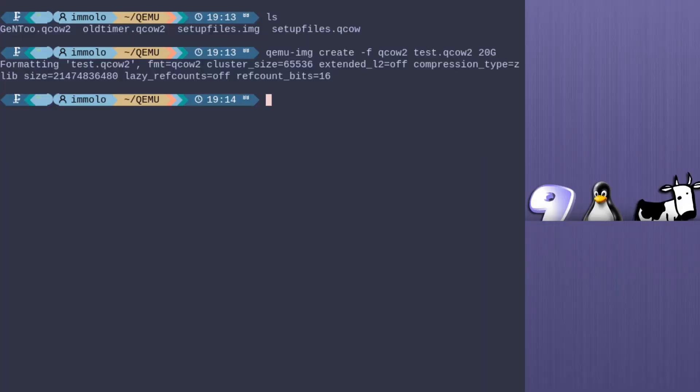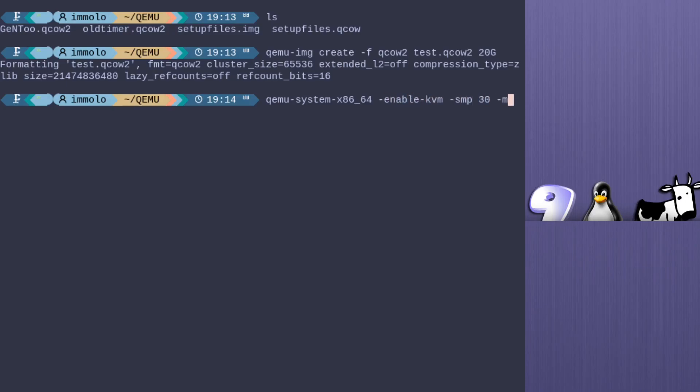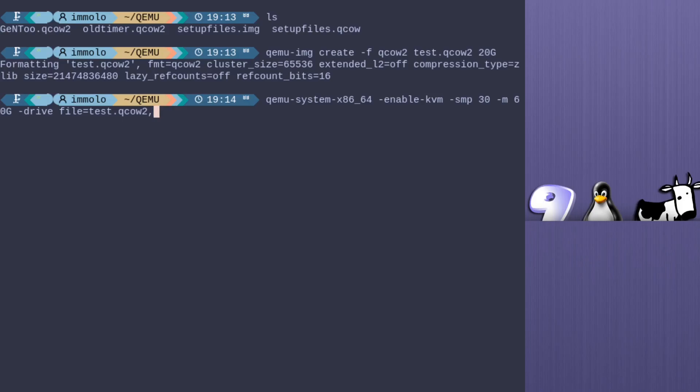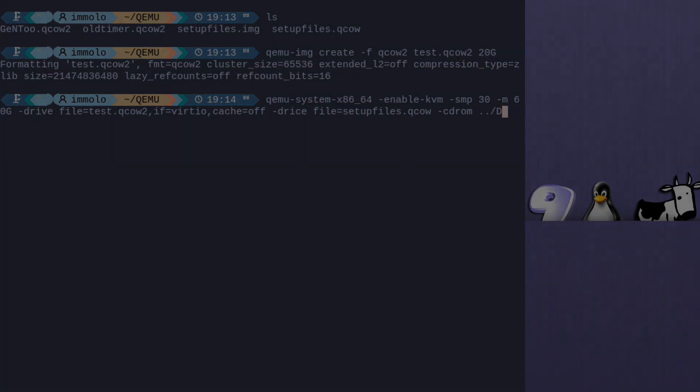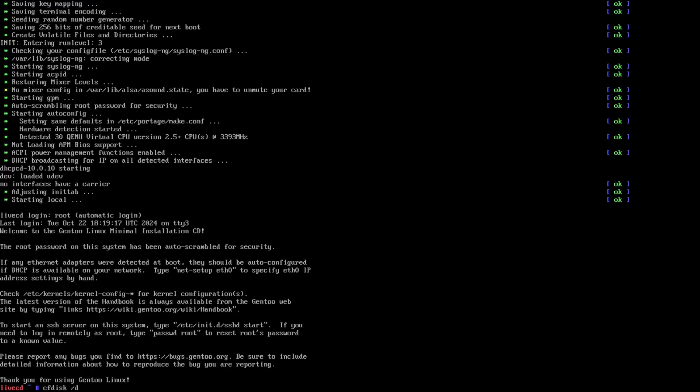For QEMU, I am just going to use my box standard command for that, which is qemu-system enabling KVM, 30 threads, 60 gigs of RAM, and then setting up a QCOW2 system of 20 gigs which is using the VirtIO with cache disabled, also again enabling EFI which I've enabled using the tiny BIOS file. You get it.